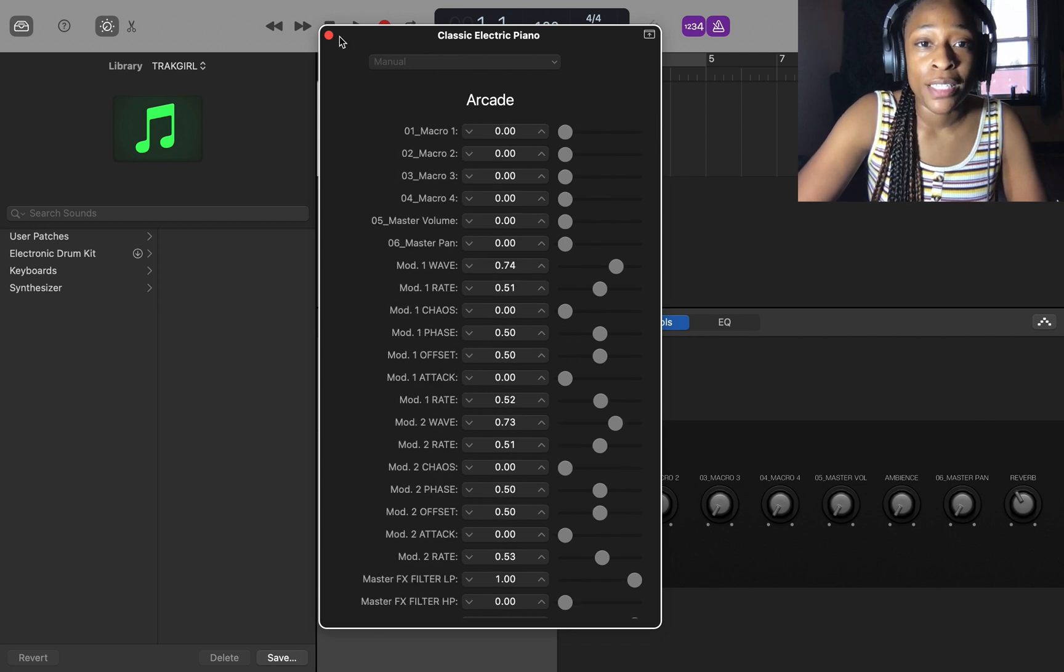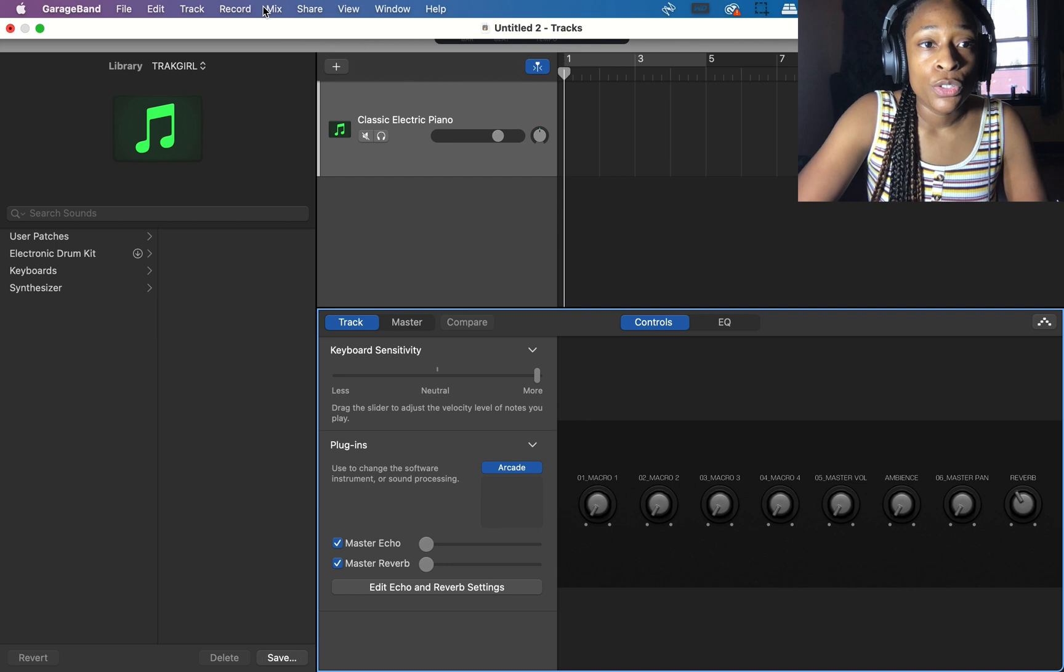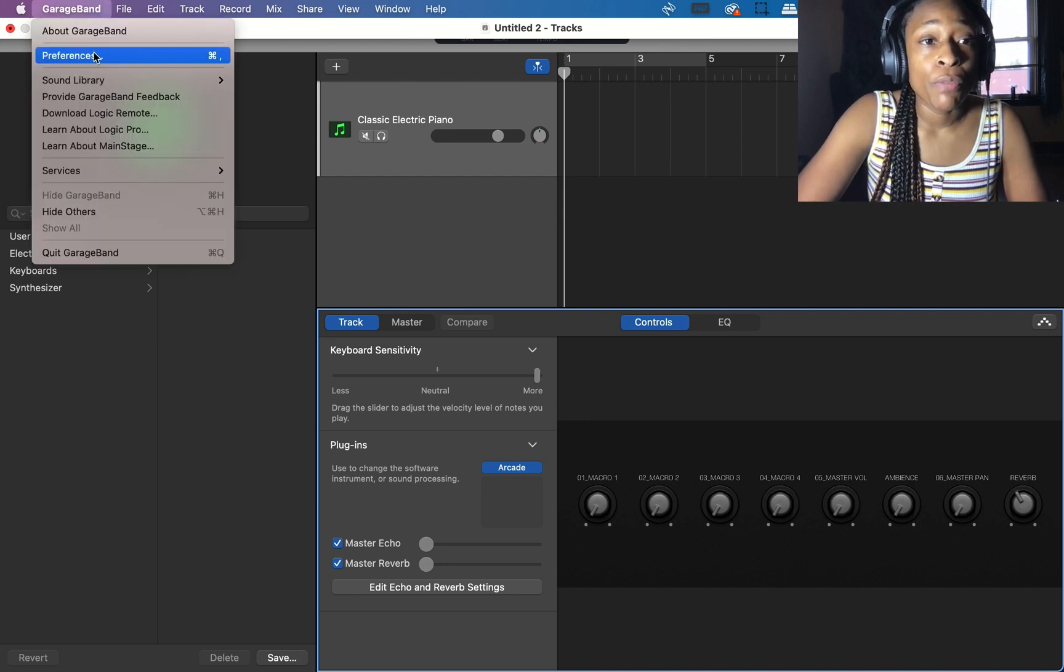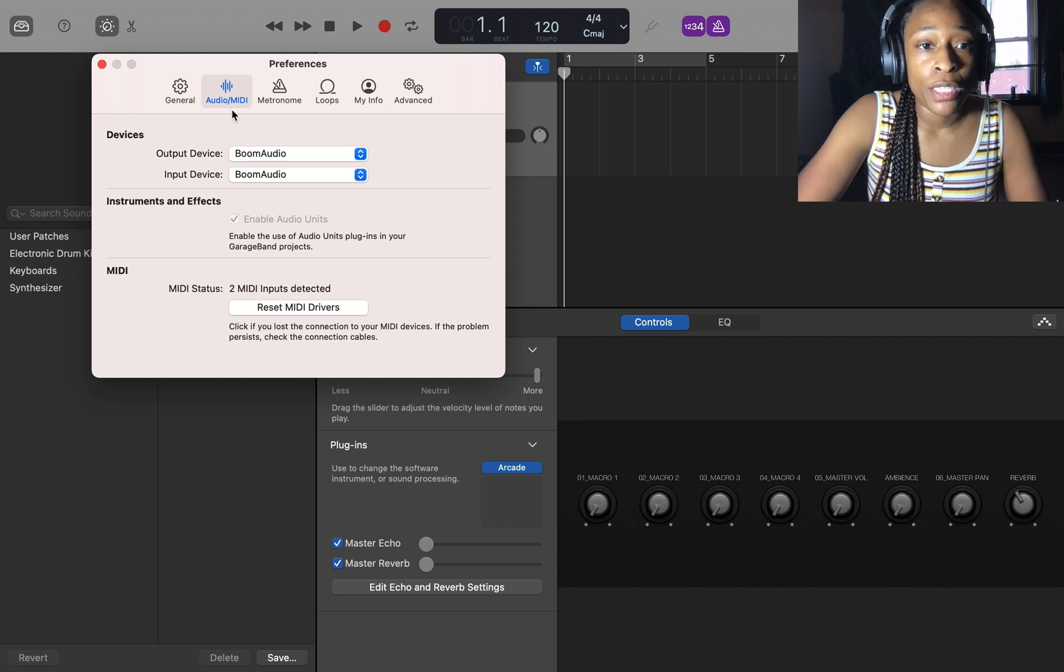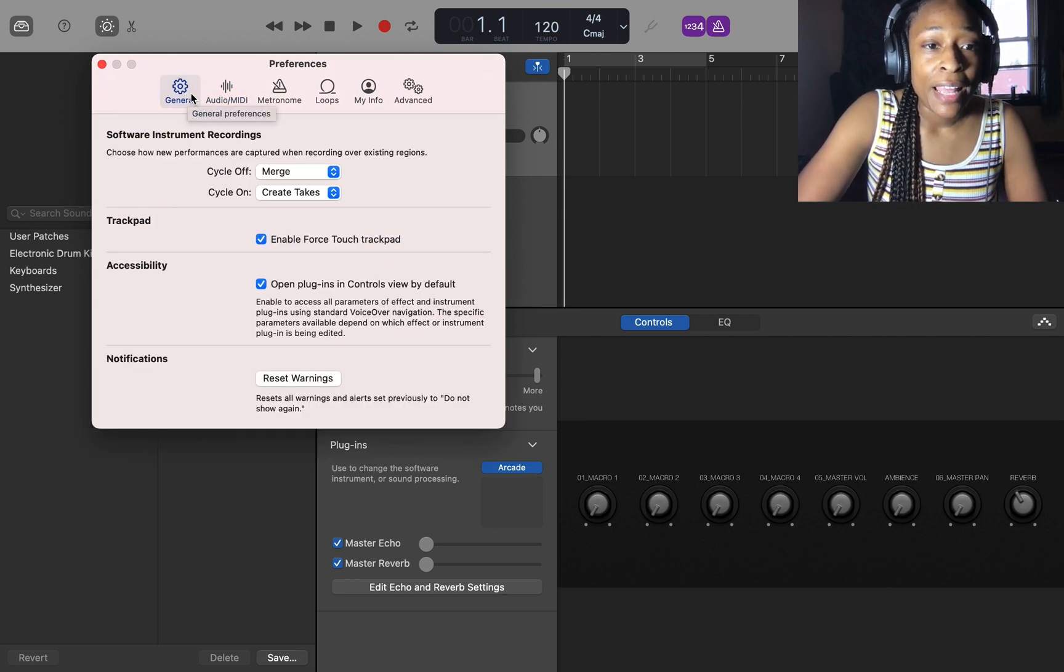Let's exit out of here and go to GarageBand preferences. Here at preferences you want to go to general. Make sure you're in general, and then right here